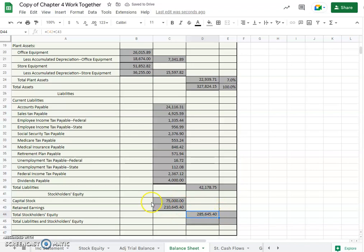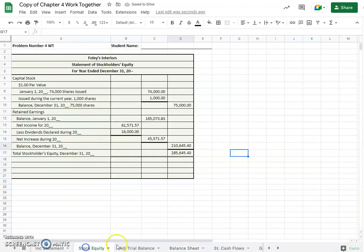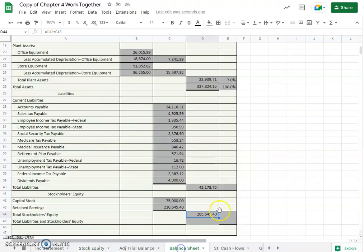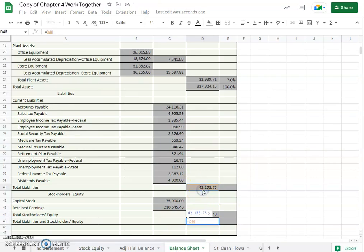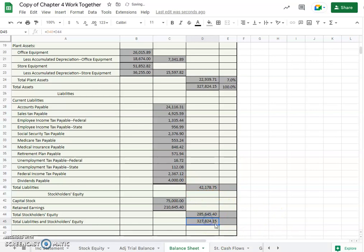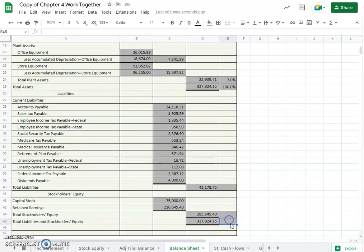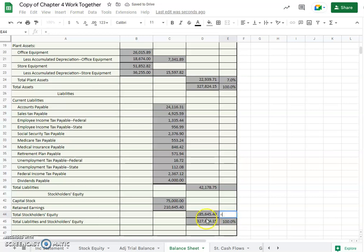So our total stockholders equity, we add those together, $285,645.40. That really should balance this number here and it does. And so our total liabilities plus stockholders equity, we just add them together, $327,824.15. $327,824.15 total assets. Our balance sheet balances, so that's a good thing.